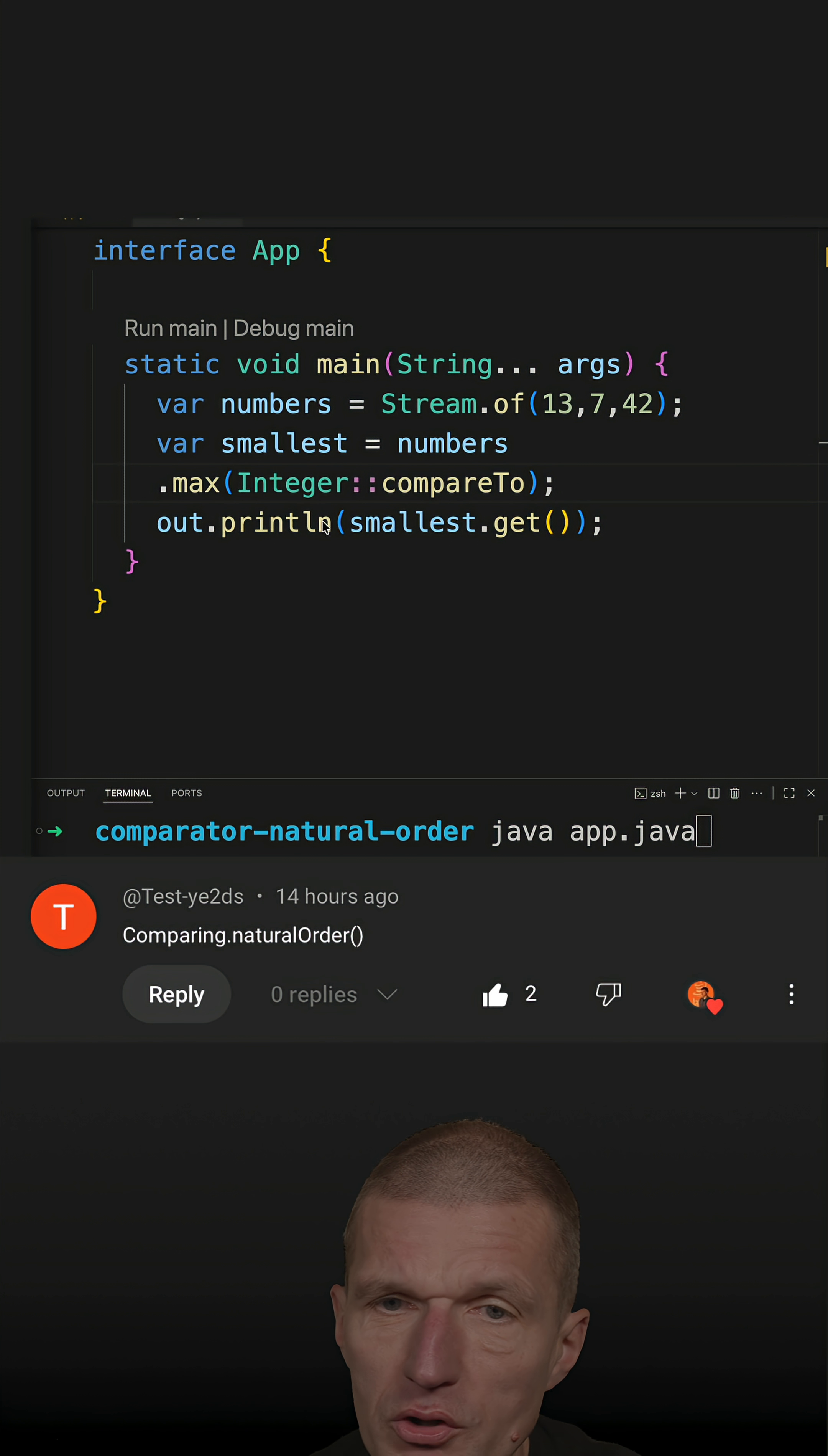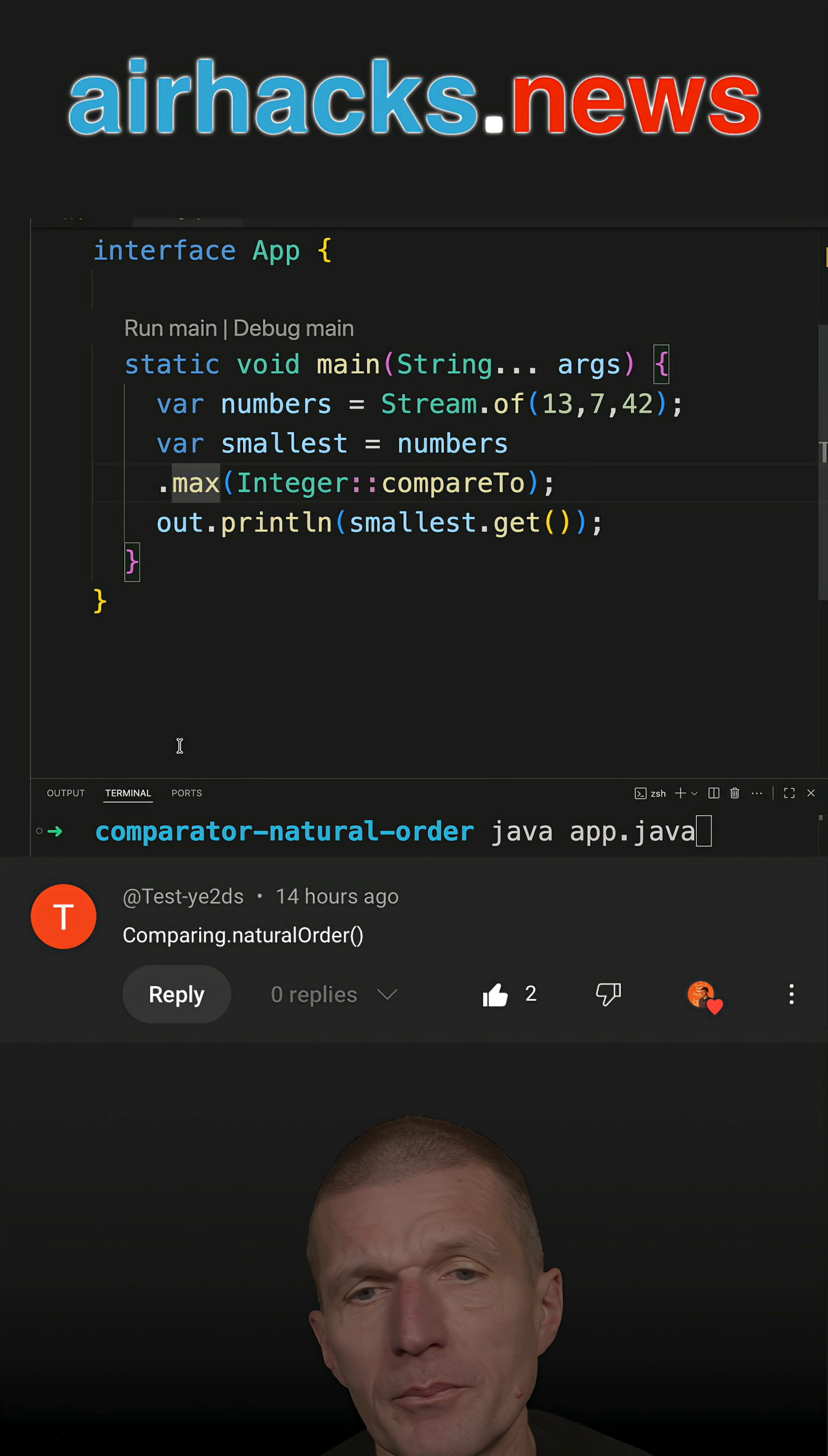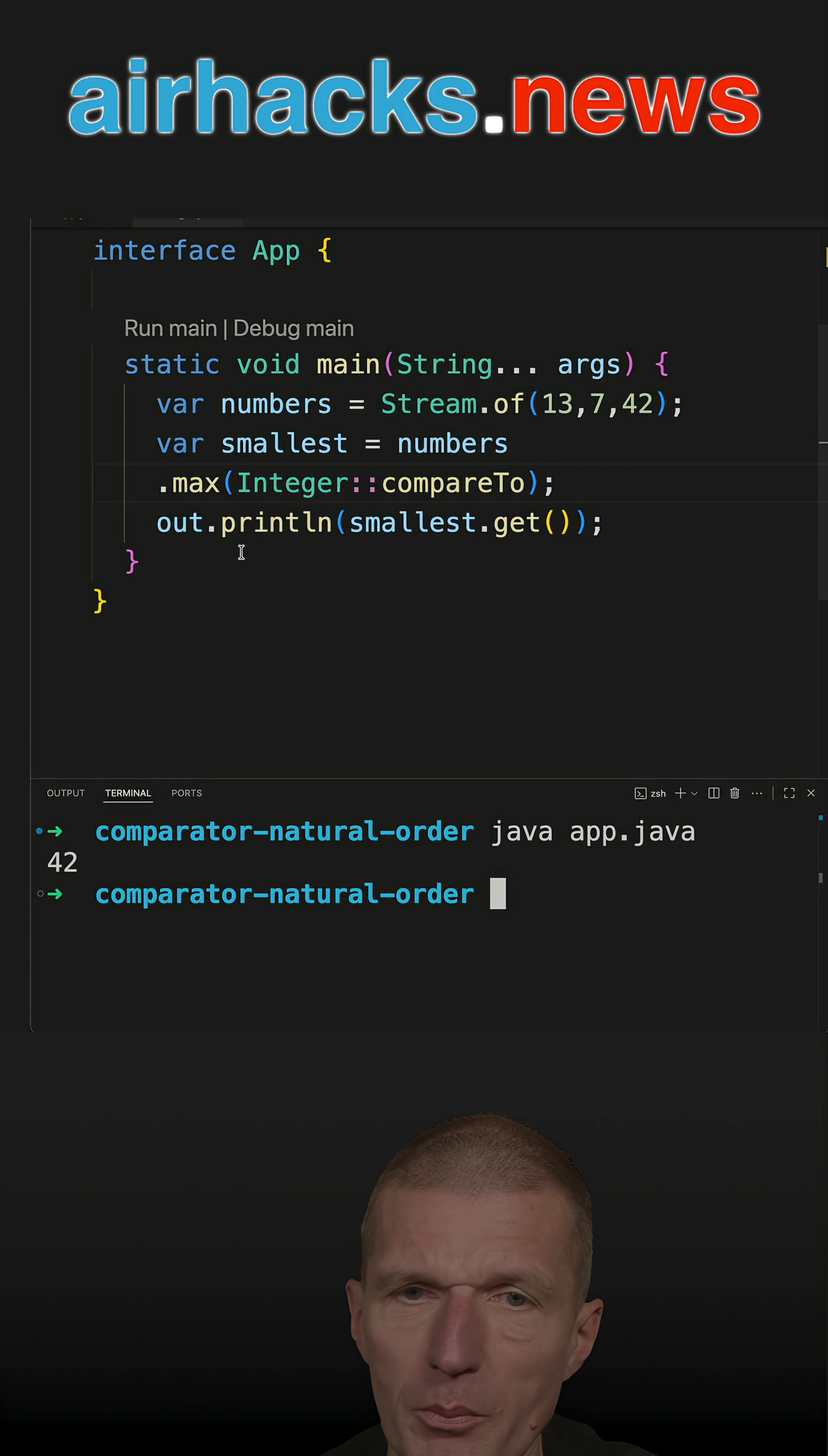recently I recorded this short and I explained how to find the largest number in a stream by using the built-in max function. And if I run it, it is working.